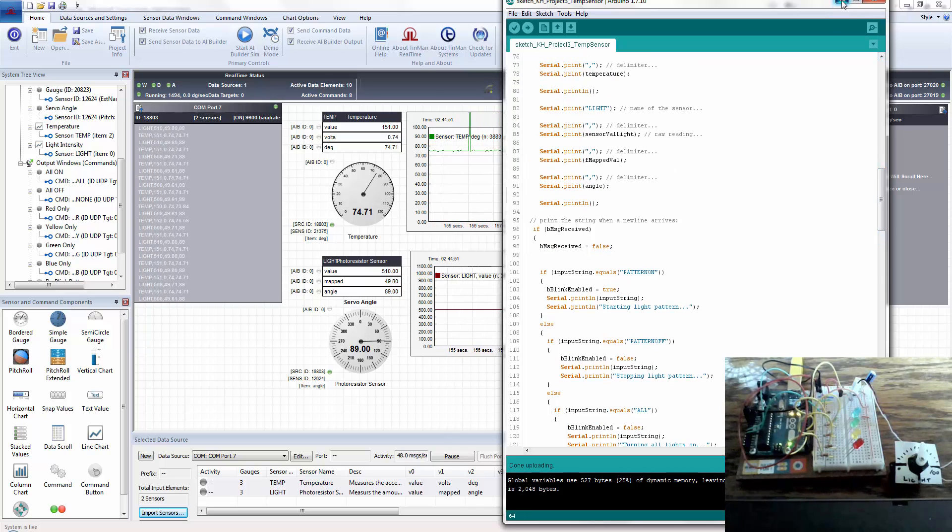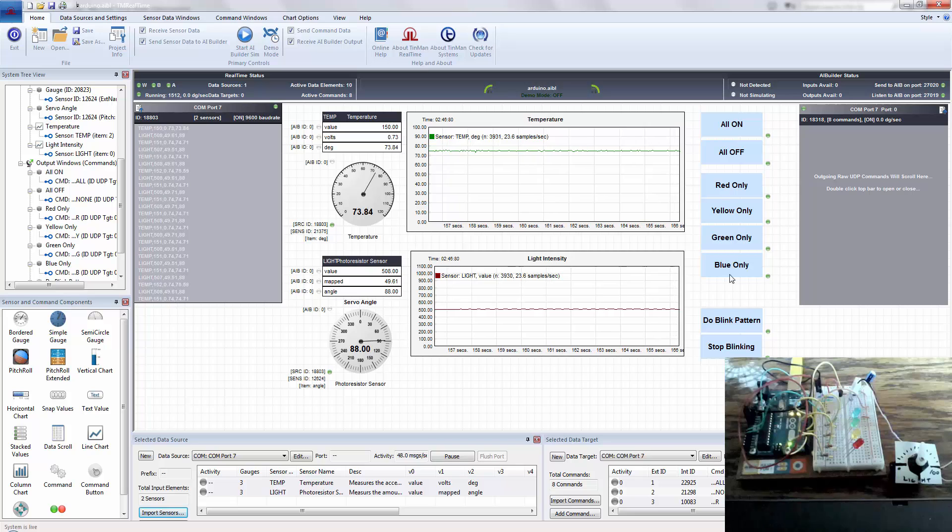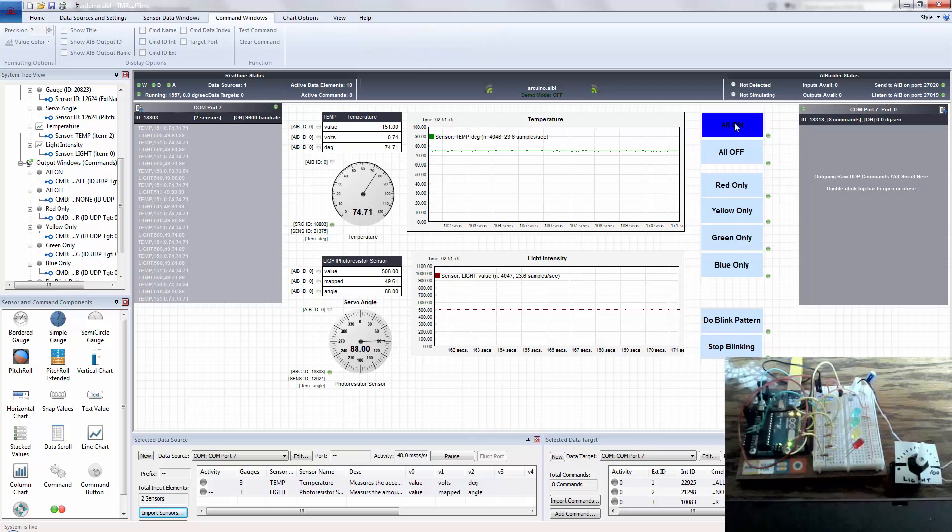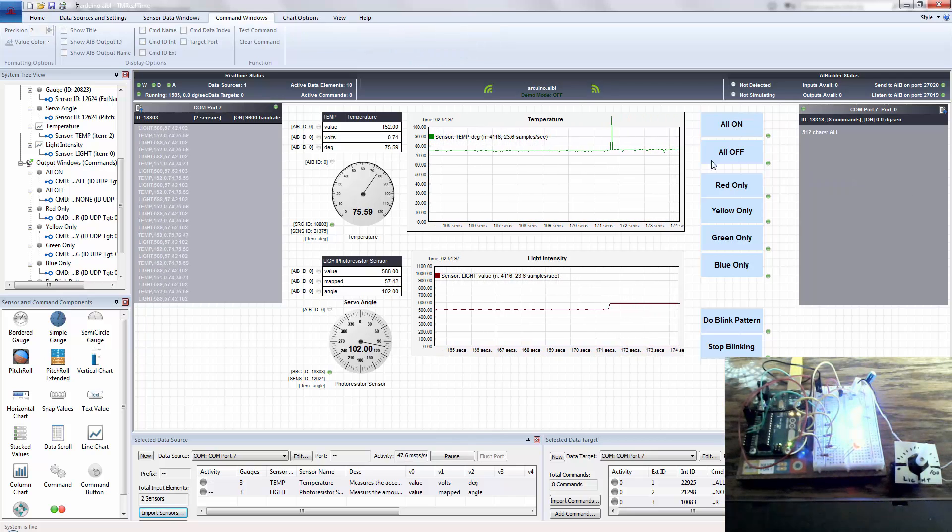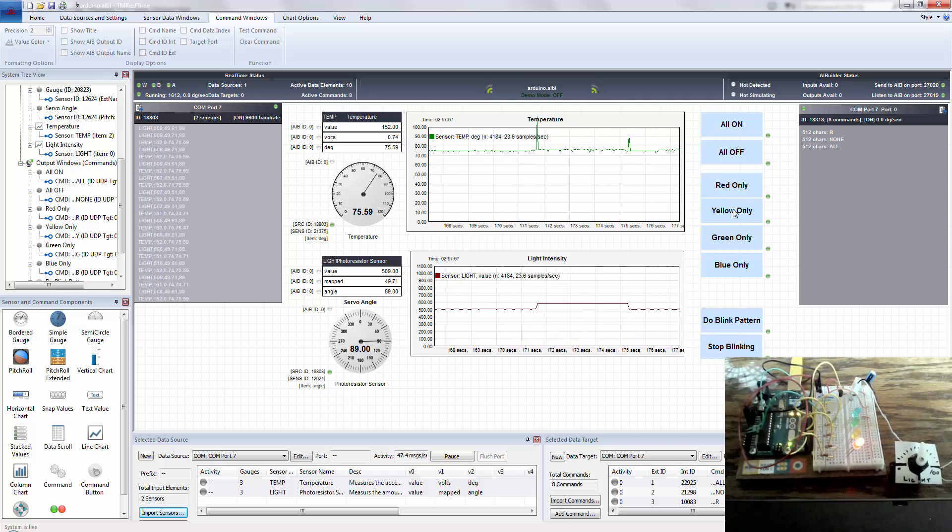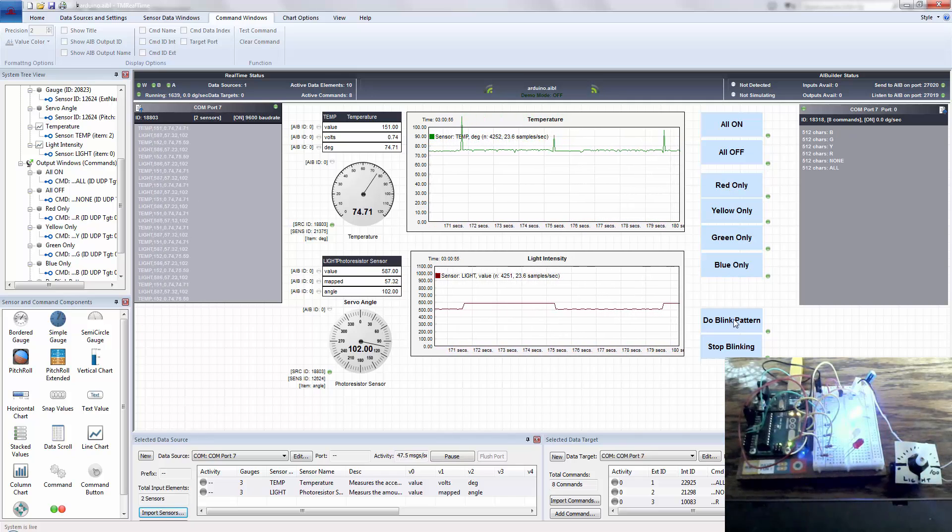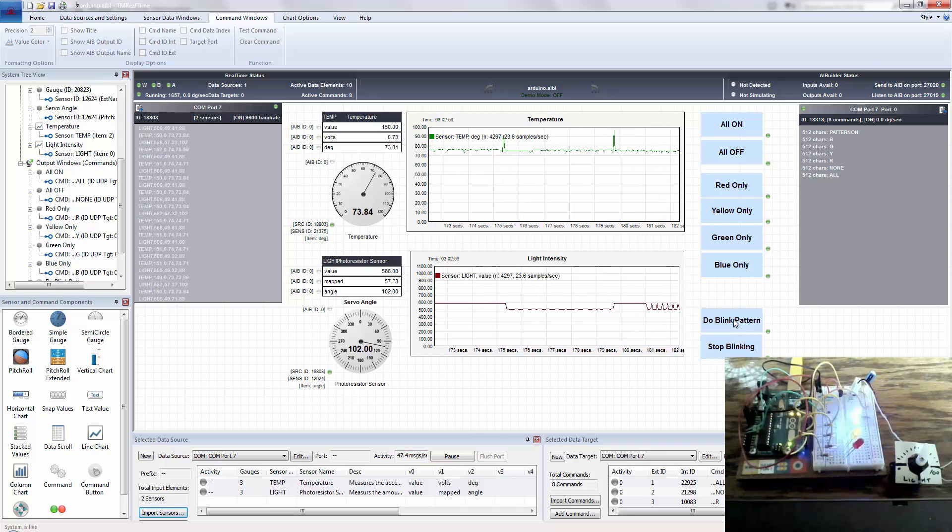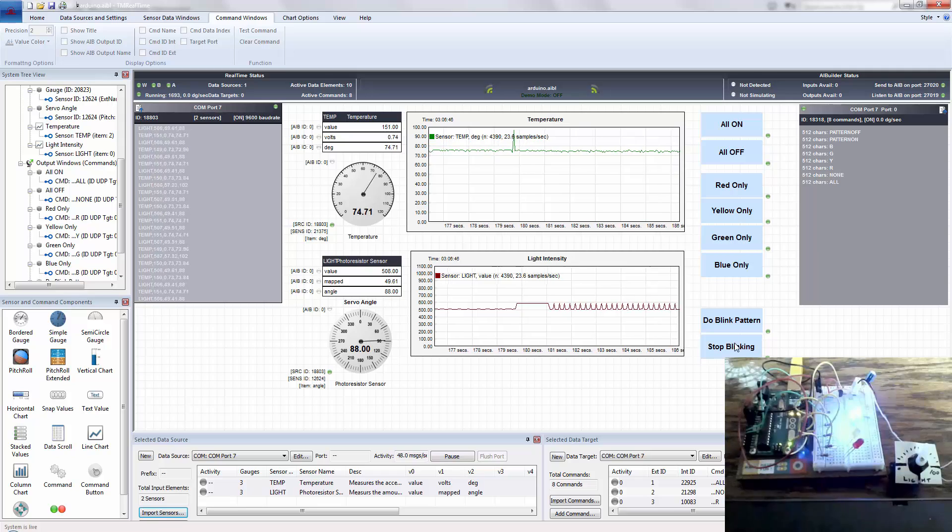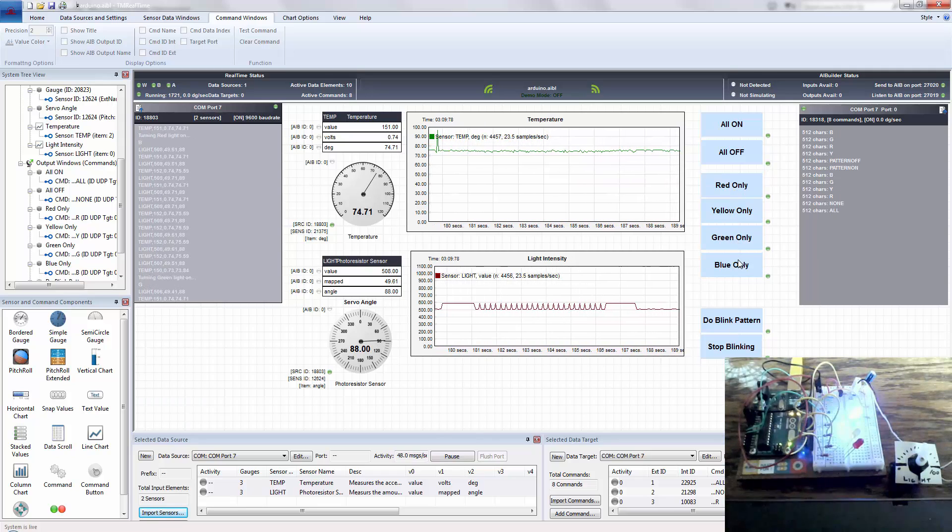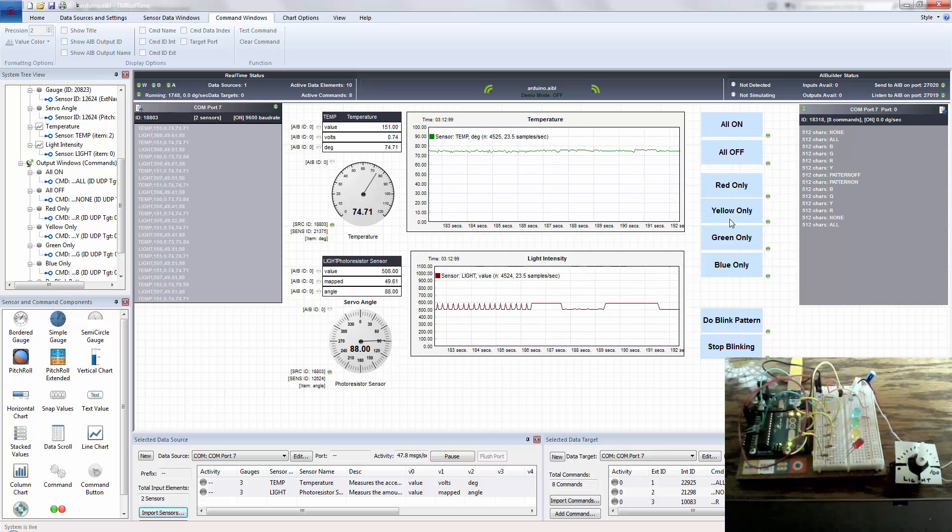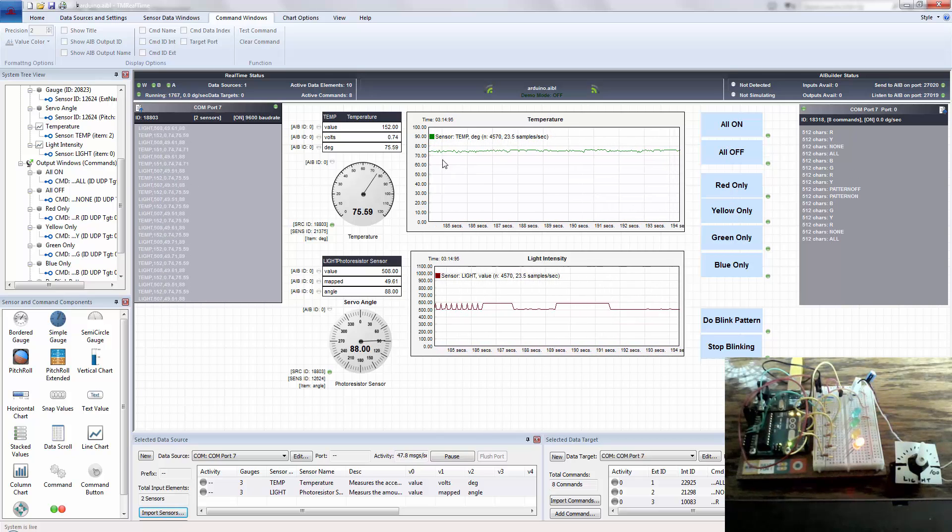So we're essentially controlling the Arduino from real time. So I'm just going to click a couple of these buttons here. And I've created, this one does the all on. So you can see all the lights come on. Now I'll turn them off. Turn just the red on, just the yellow, green, blue. Now we'll do a blink pattern. And now we're going to stop blinking and do yellow, red, green, blue, all on, all off. And you can see that everything's functioning.